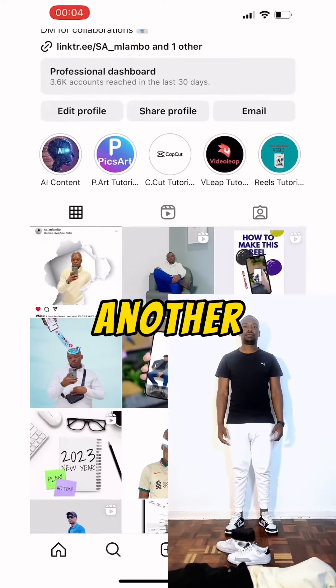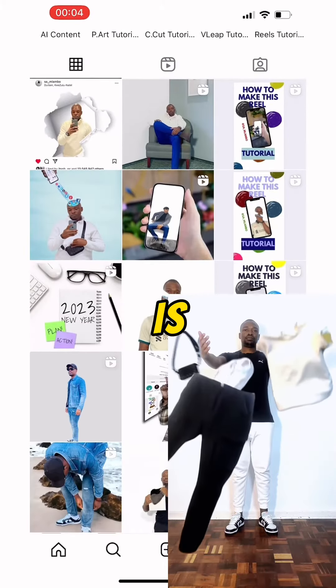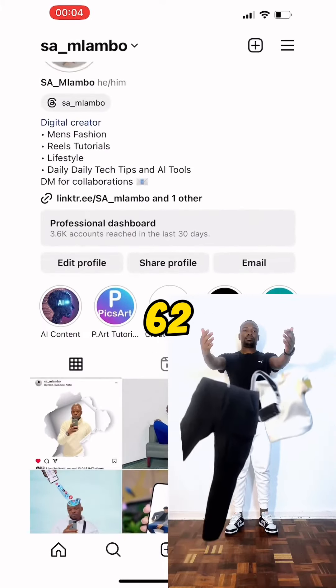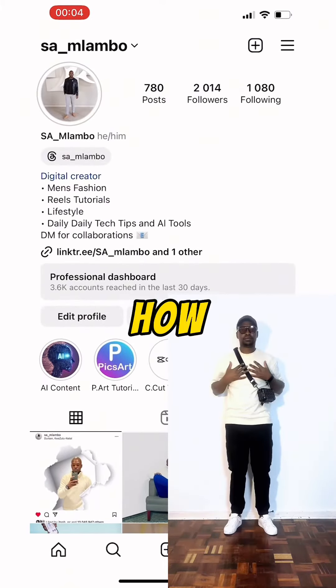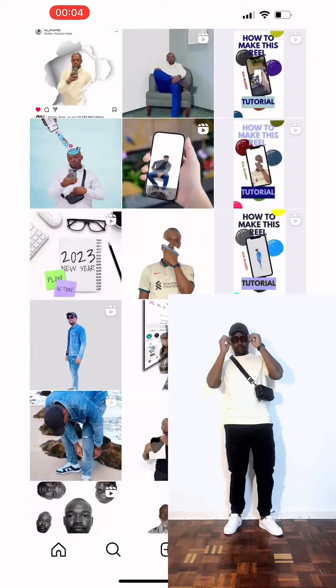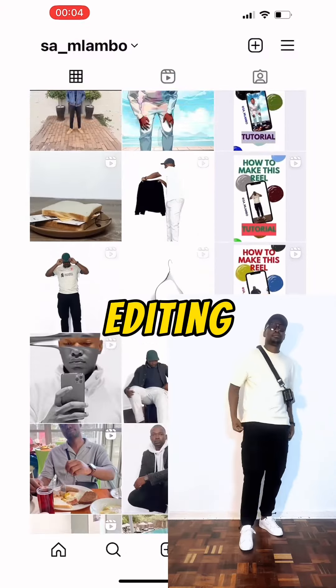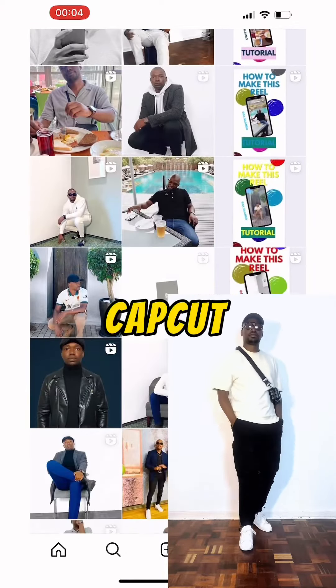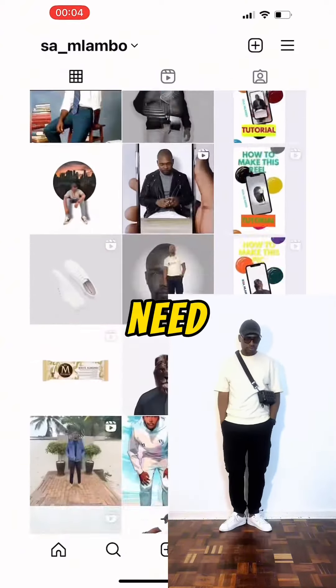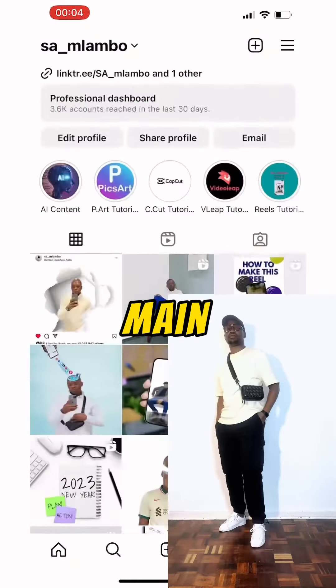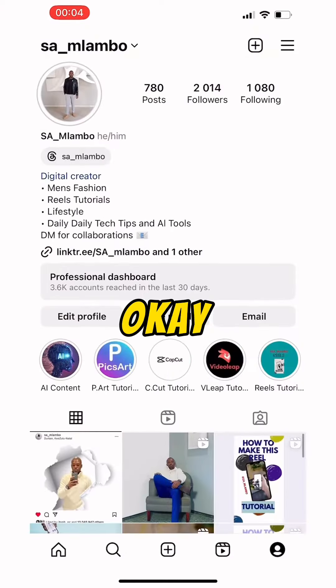Welcome, friends, to another tutorial — this is episode 62. Let me show you how to do it. Please note our editing app is CapCut. For this we need only two main shots and a few extra clips.